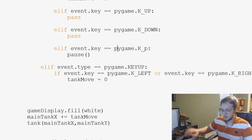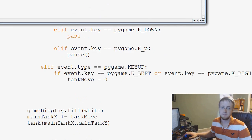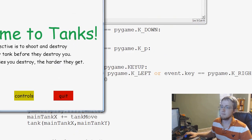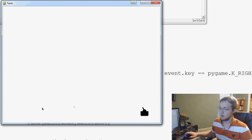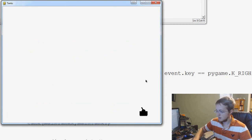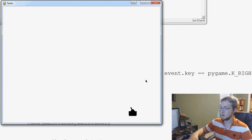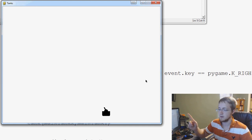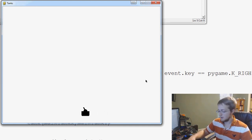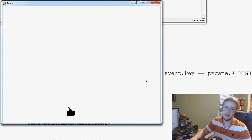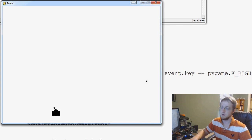So that should do it. Let's go ahead and save and run that. You can see we can tap it and the tank moves. But if we hold it, it also moves until we lift up the key, so it makes you feel like holding it is actually continuing to move the tank — but that's not really the case.